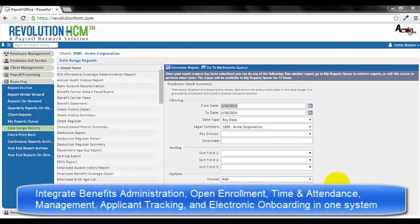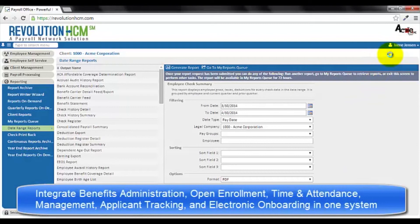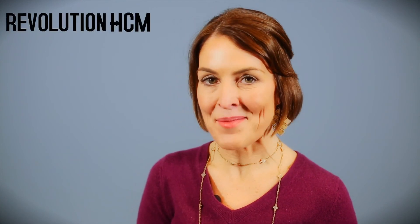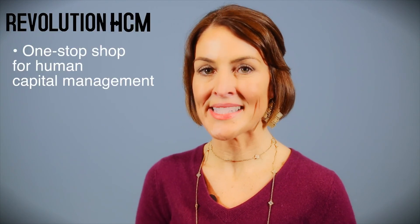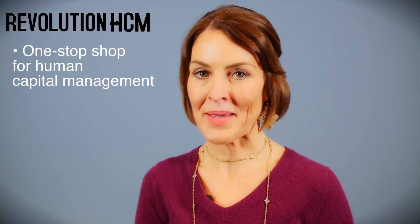With Revolution HCM, you have the ability to integrate benefits administration with online open enrollment, time and attendance, management, applicant tracking, and electronic employee onboarding. So as you can see, Revolution HCM is your one-stop shop for human capital management.